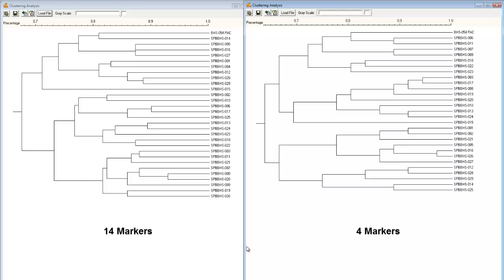Now when we compare these two phylograms side by side, we can see that the one obtained from three combined projects has a much greater resolution than that obtained from a single project. The Merge Project tool can be used in a similar manner to enhance analyses such as kinship analysis and relationship testing.